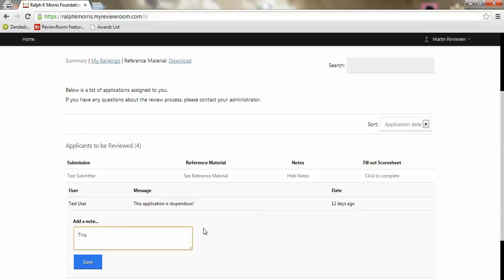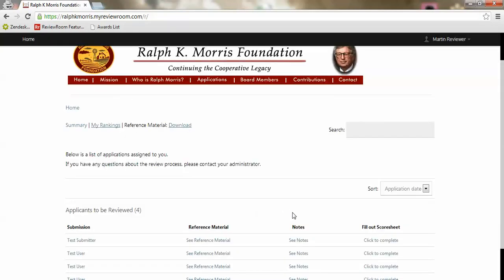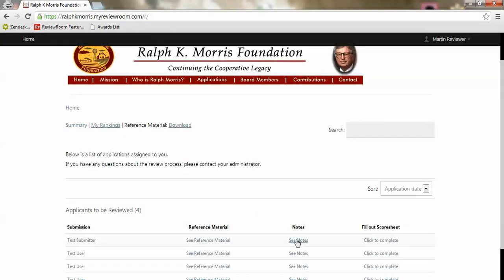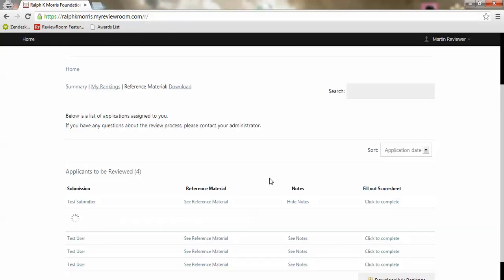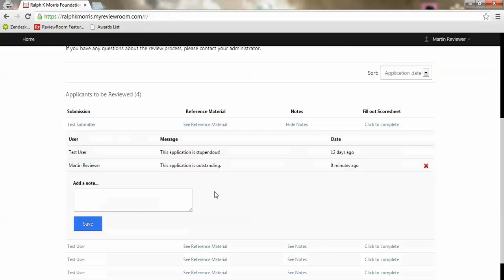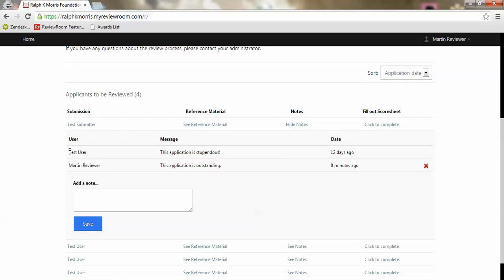For instance, this application is outstanding. I'd be able to see which reviewer made which comment or note at which point in time. If I hit see notes I'll see that another reviewer named test user made a comment saying this application is stupendous 12 days ago.